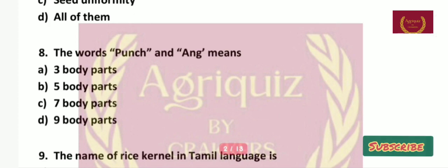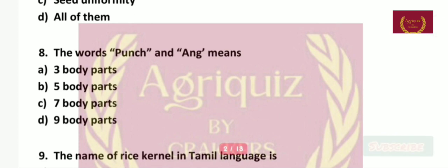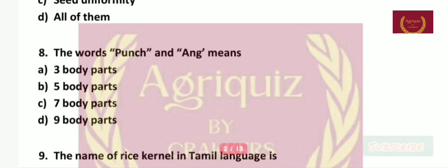Question number 8: The words 'punch' and 'ang' mean — 3 body parts, 5 body parts, 7 body parts, or 9 body parts? The right answer is 5 body parts.